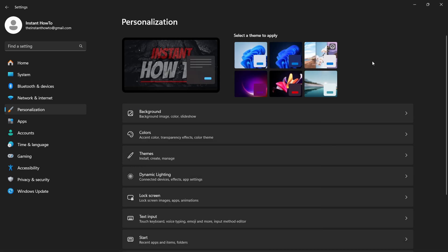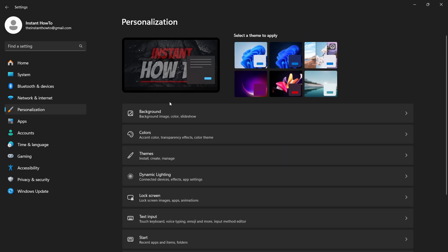When you open up Settings, here on the left you want to navigate yourself to Personalization. And when you click on it there's multiple options here, but the one we're going to look at is this one which says Background.